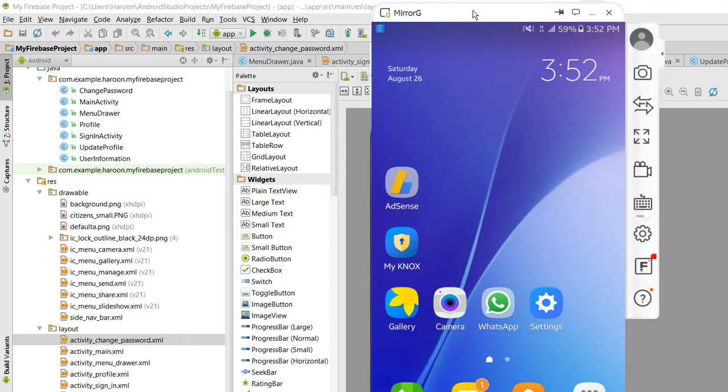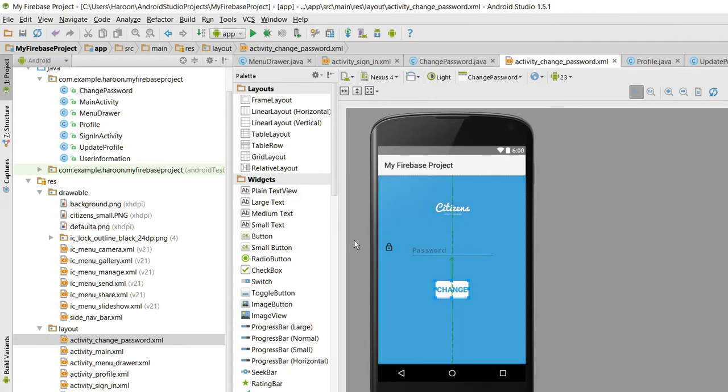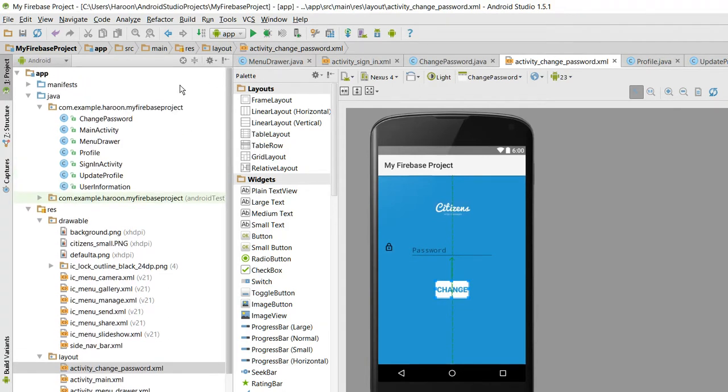In this video, I will be showing you my project on Firebase API. First of all, I have created this project in which I have used the Firebase authentication and the Firebase real-time database. Alright, so let's get started.